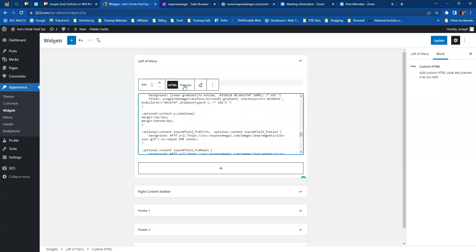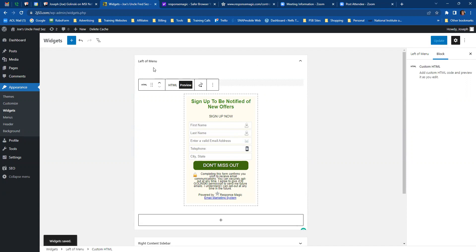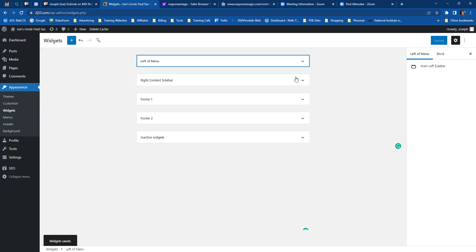Now you can click on preview to see what it's going to look like. It looks good to me. So click update. Now we've just placed it on the left of his menu. So we can close that.